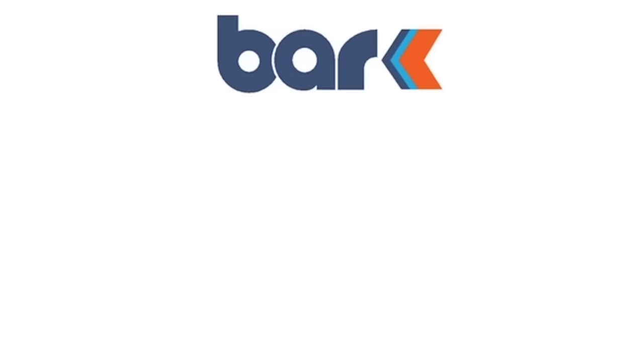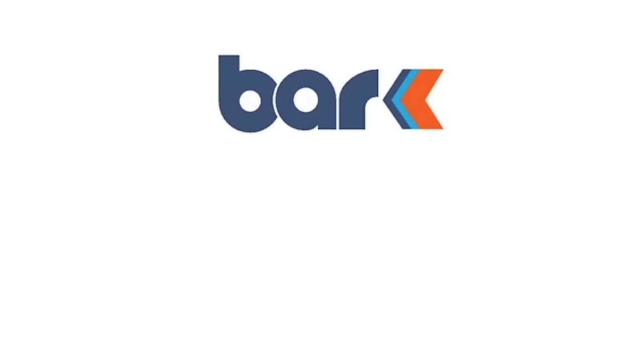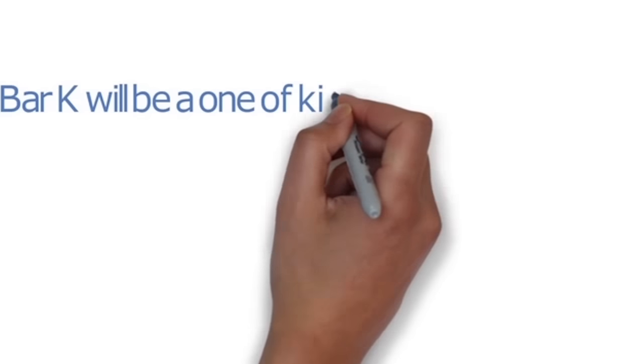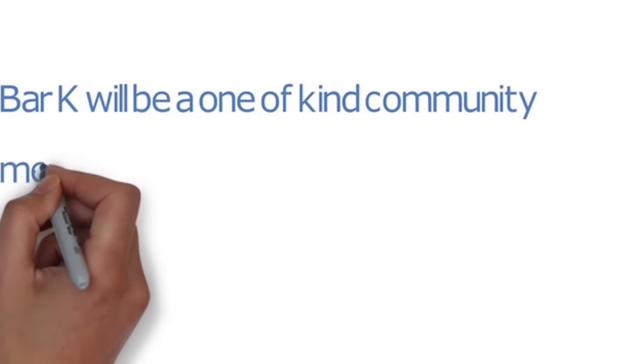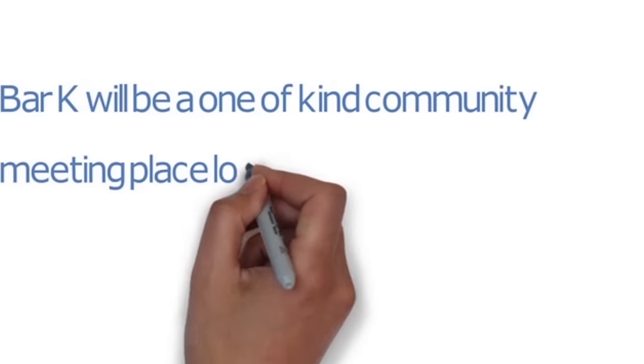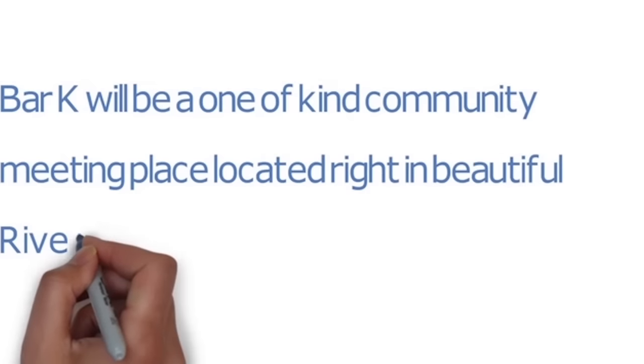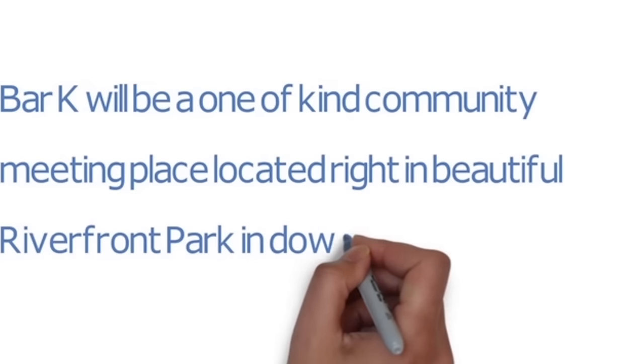Well, with your help, we're finally going to change that. Bar K will be a one-of-a-kind community meeting place located right in beautiful Riverfront Park in downtown Kansas City.